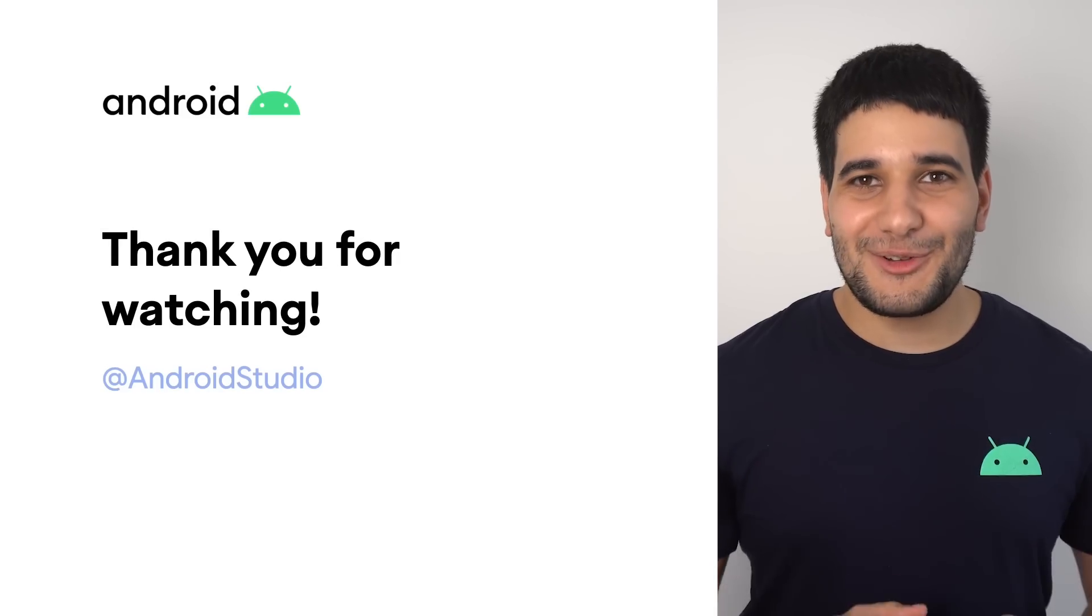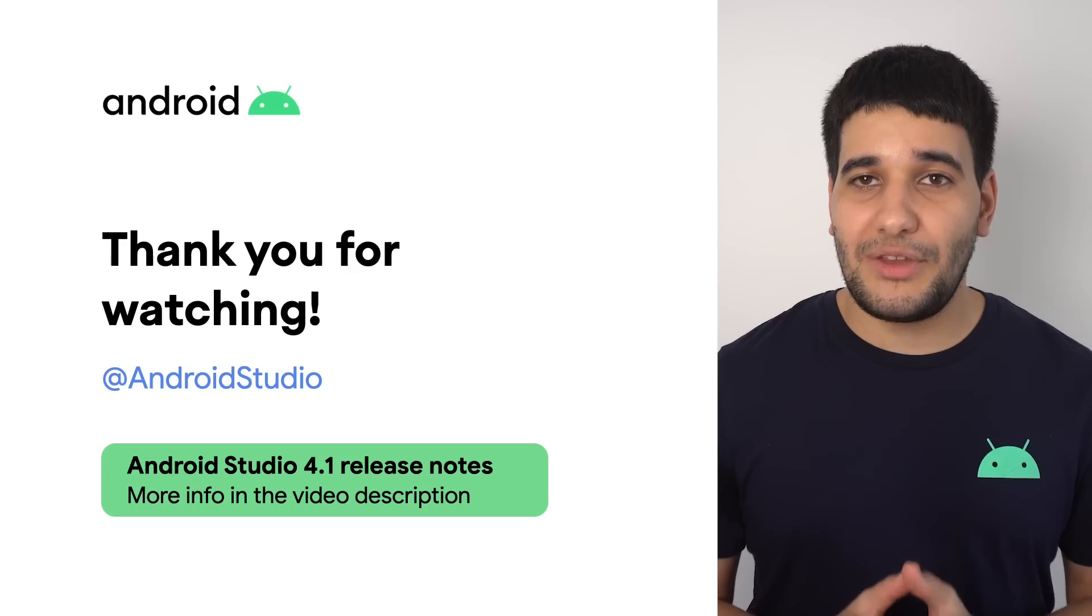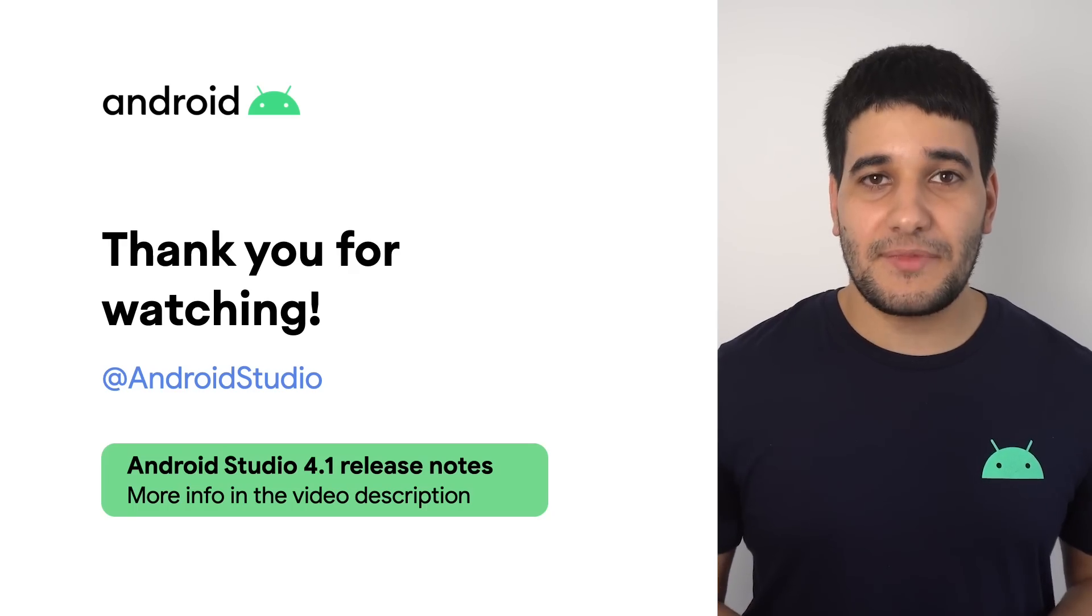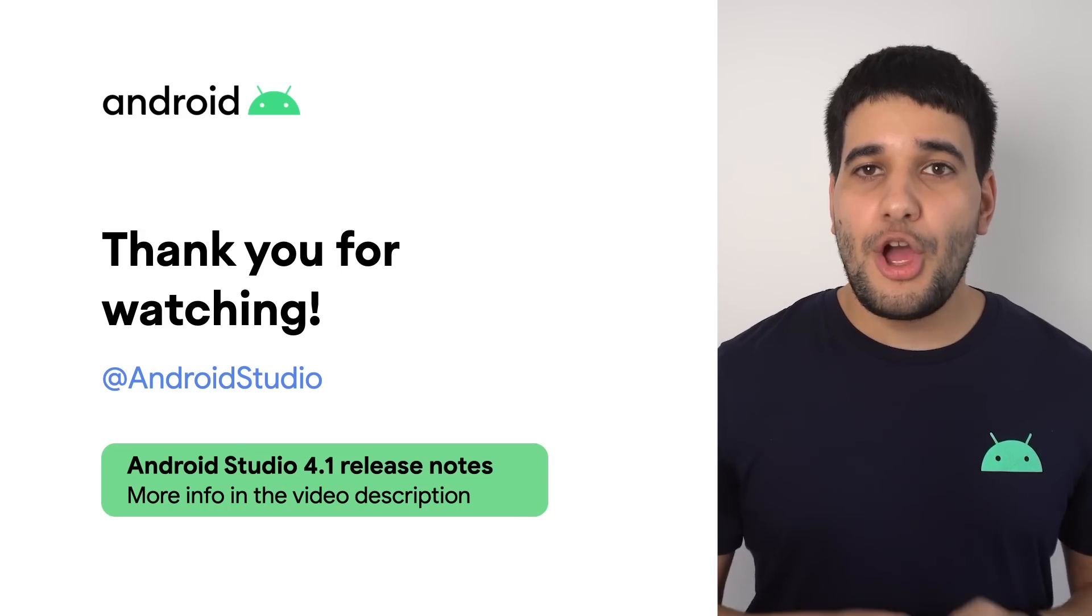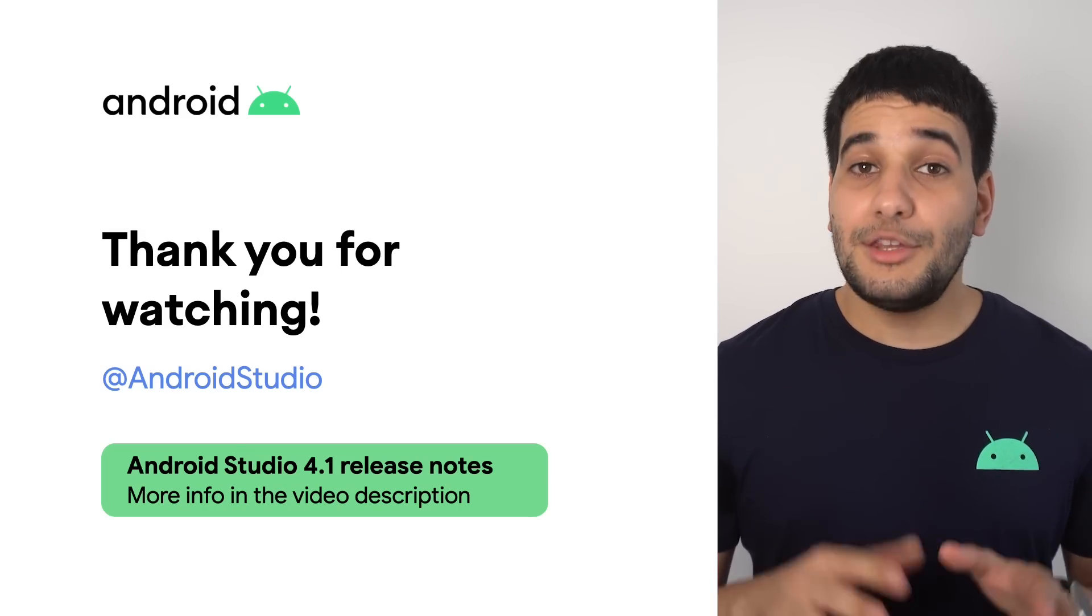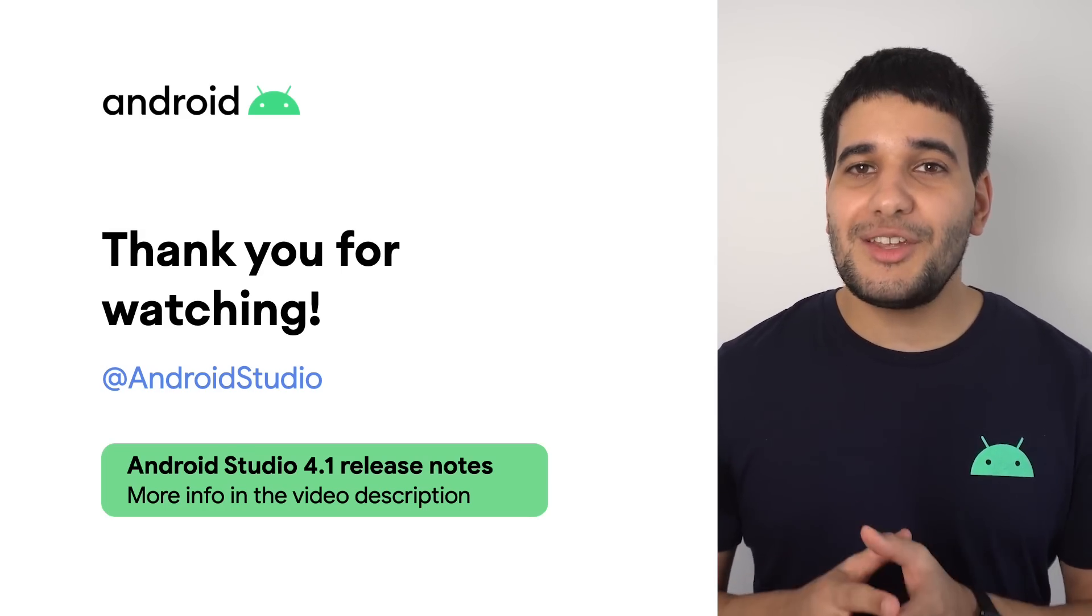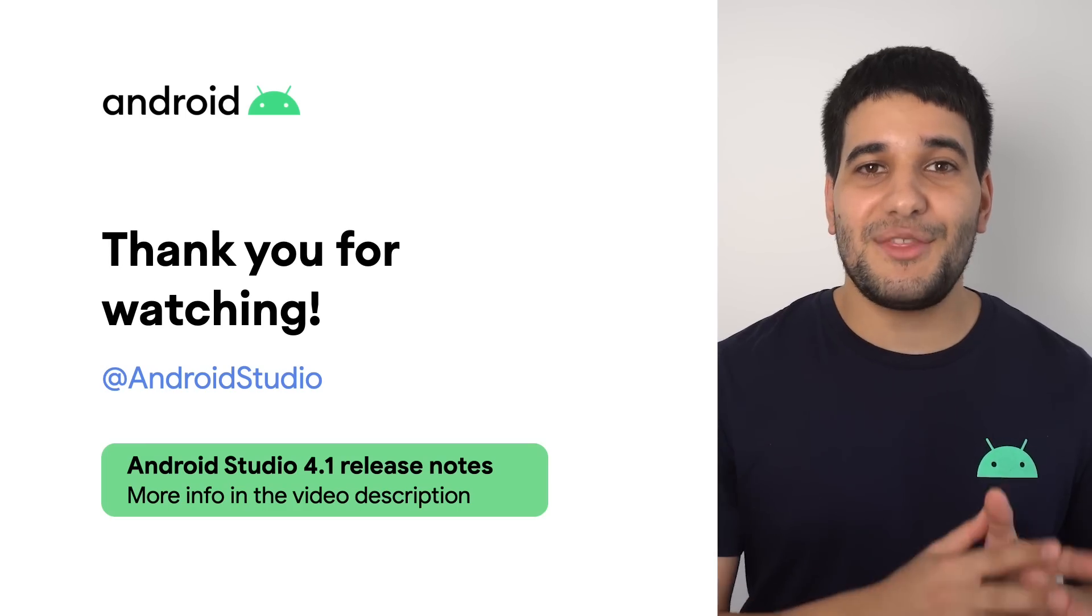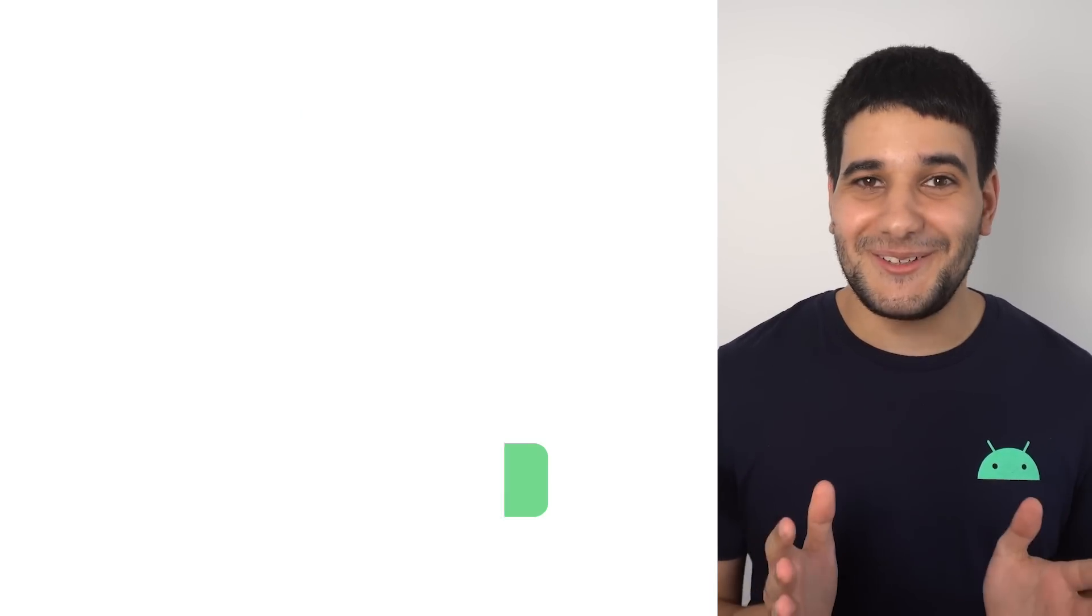Enjoy Android Studio 4.1 and remember that we are listening to your feedback on our bug tracker. Check out early builds of Android Studio 4.2 on the Canary channel. Don't forget to subscribe to our YouTube channel to get notified for new content and share this video with your friends and colleagues. See you soon.